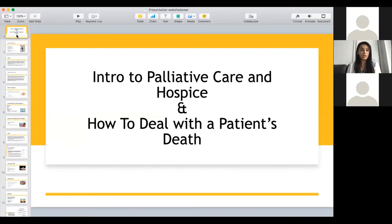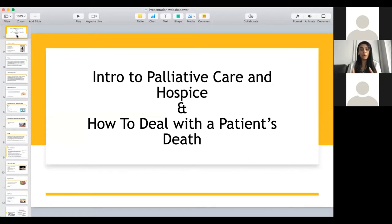I'm also going to touch on a really important topic that I usually talk about with medical students: how to deal with a patient's death. I feel like this is not a topic that's openly discussed as much, and I think it's very important to discuss this topic openly. Whether you choose being a physician, nurse practitioner, PA, nurse, or tech — whatever you do — you will at one point in your career deal with a patient's death, and it's important to talk about it openly.